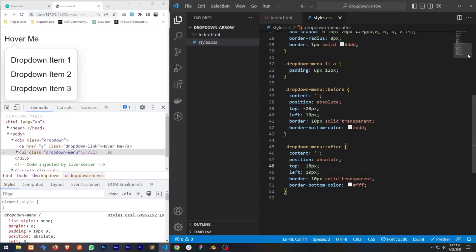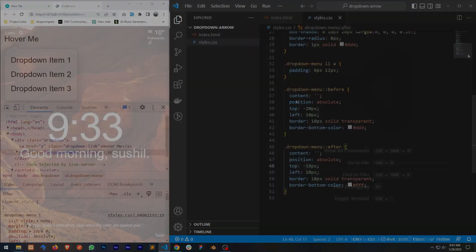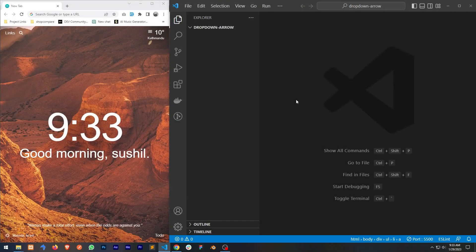Hello everyone, welcome to Creative Box. In this video I'm going to show how you can create a dropdown with arrow using HTML and CSS. So let's get started — first of all we need to create an HTML file.